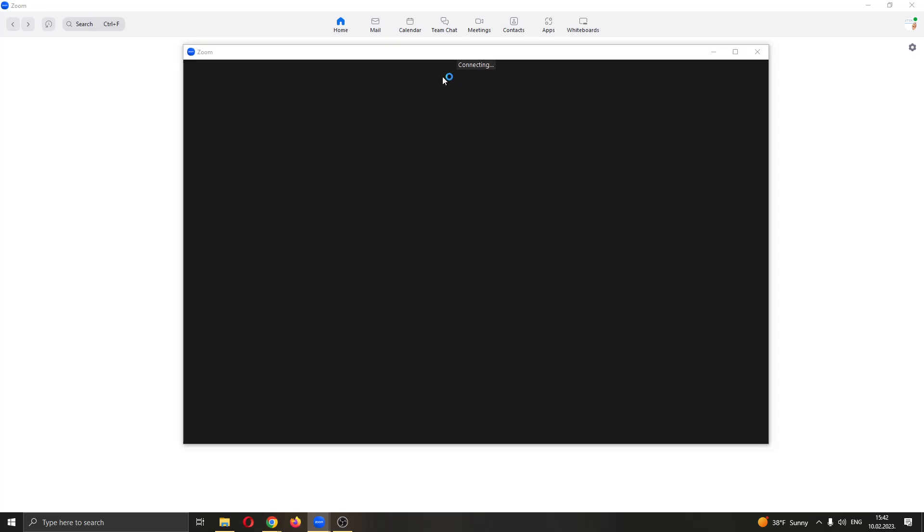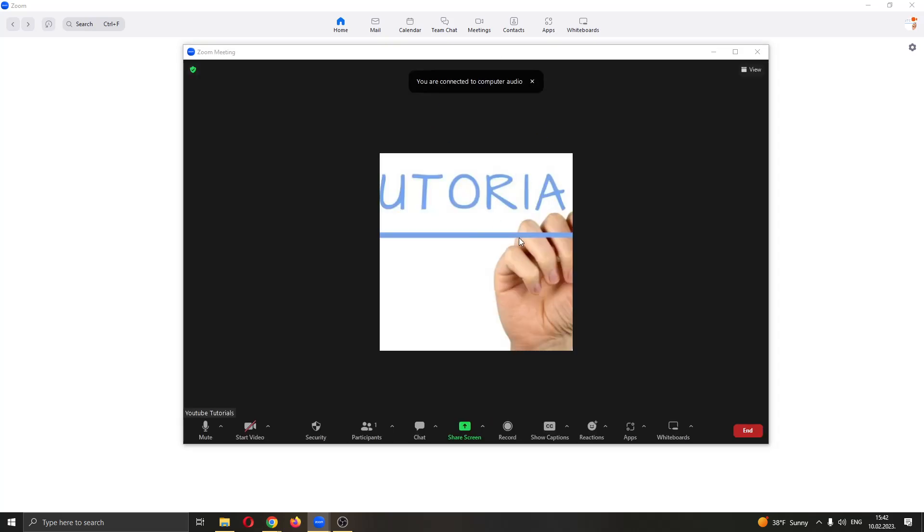You can see now we have created a new meeting and now we'll be able to invite people to our meeting. But for them to join, they must know the meeting ID and the meeting password. How do you see the meeting password? Well, it's very easy.